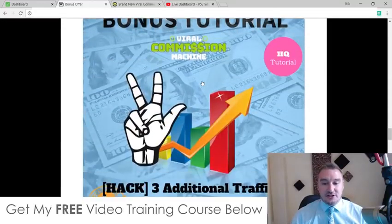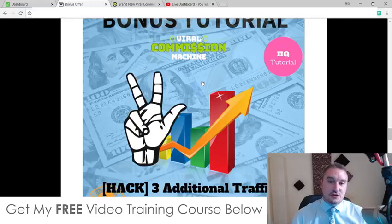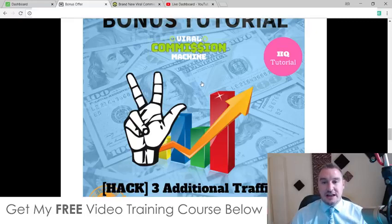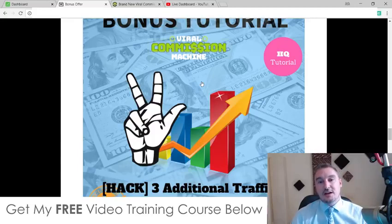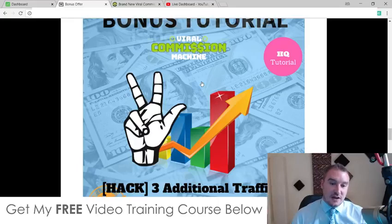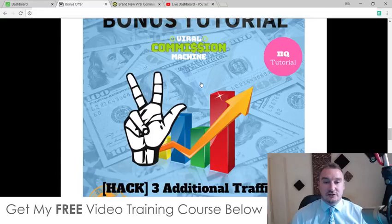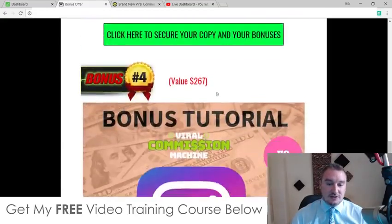Bonus number three: I'm going to show you three additional traffic sources that you can use with Viral Commission Machine. Effectively, Viral Commission Machine is a source of traffic on its own because it's bringing in traffic from different social media platforms. However, I'm going to show you three additional traffic sources in addition to those social media platforms that you can use for these social media posts.